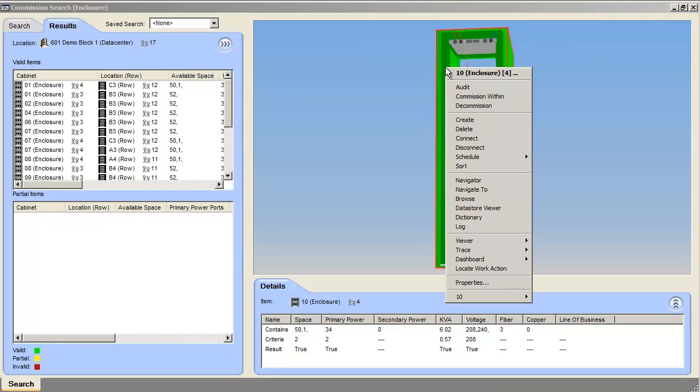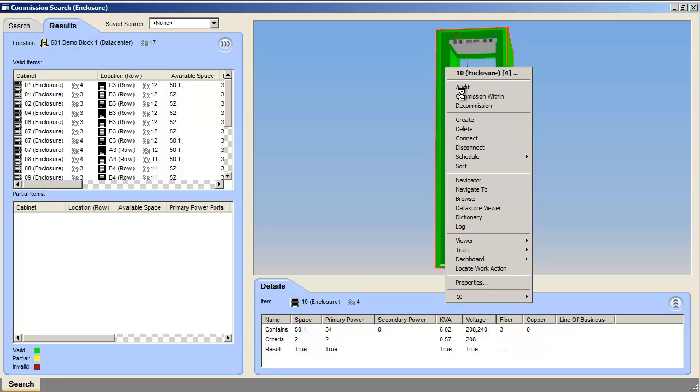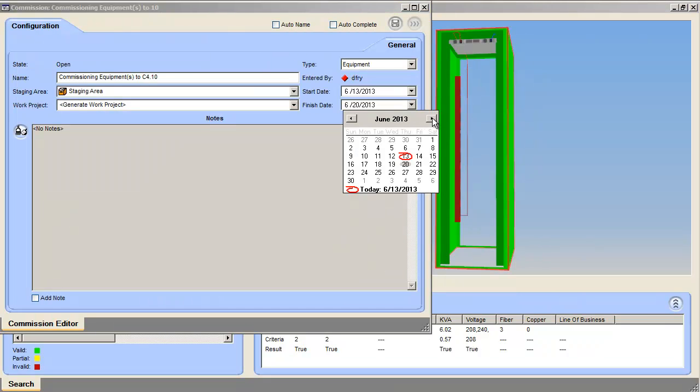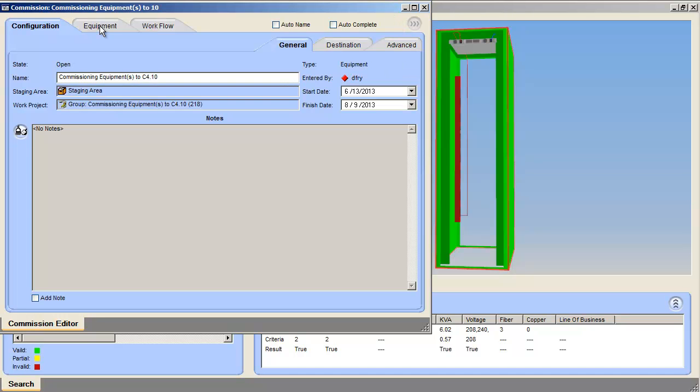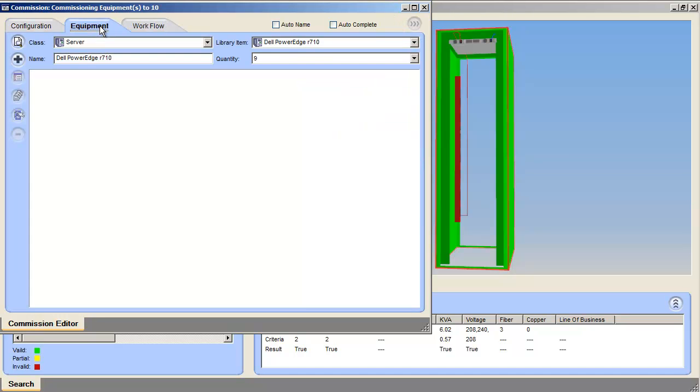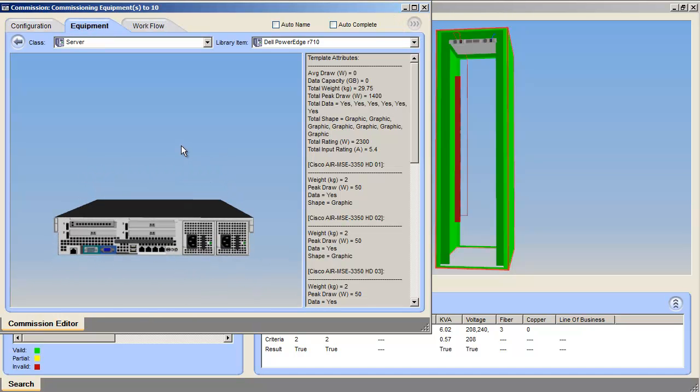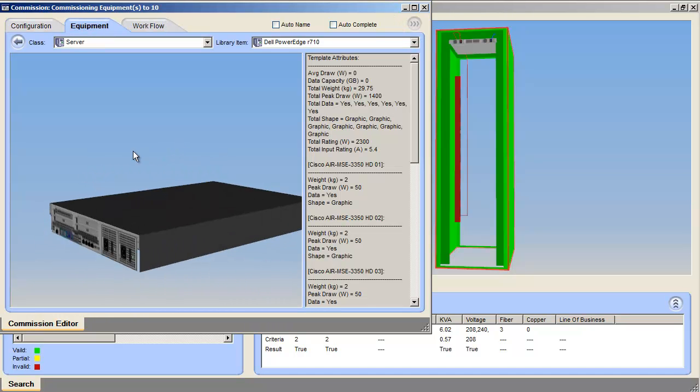First, you use ITRAC's CPIM to schedule the commission and select the right cabinet based on available power and network connectivity. CPIM finds you an appropriate empty cabinet with a switch on top.